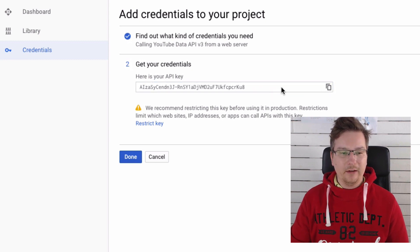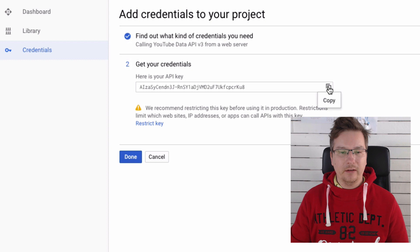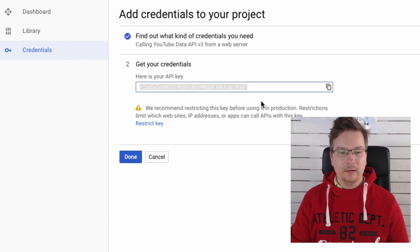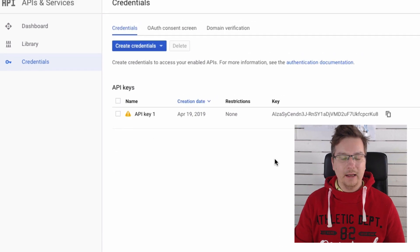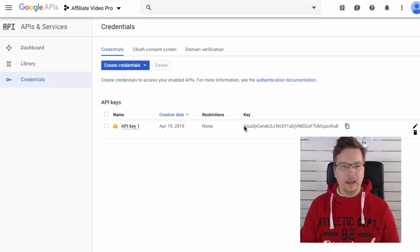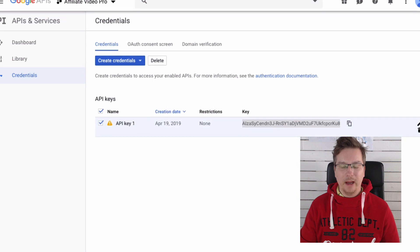So here's our API key. We can basically copy that, or you've got a copy button there as well. Or you can just click Done and it'll actually take you to this page and you can always come back here and you can copy the key from here.